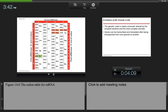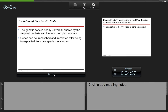Here is a codon table with all of the codons and the amino acids they code for. Notice that several different codons can code for the same amino acid — for example, six codons all code for leucine. AUG is the start codon; it codes for methionine, the first amino acid in every protein. There are also three stop codons which end translation. The genetic code is nearly universal, shared by the simplest bacteria to the most complex animals, and genes can be transcribed and translated after being transplanted from one species to another.